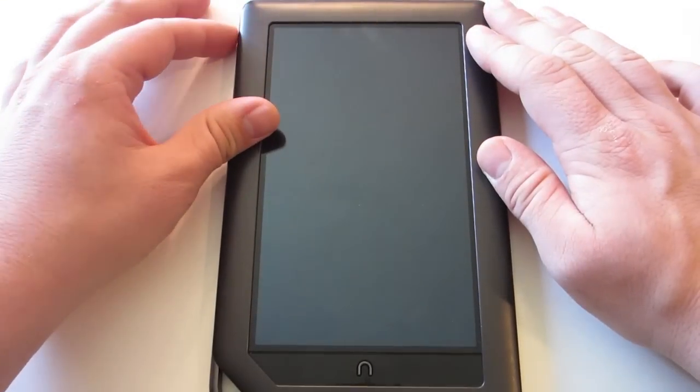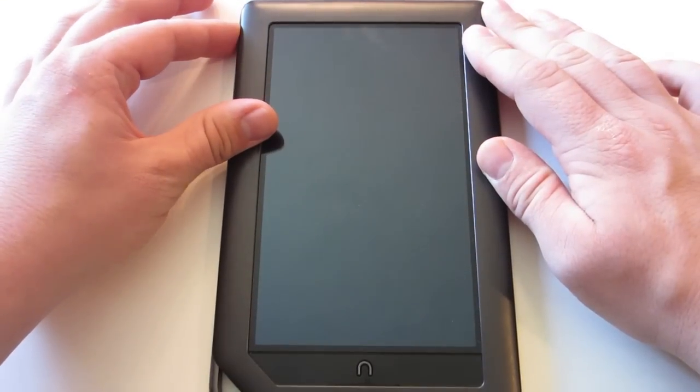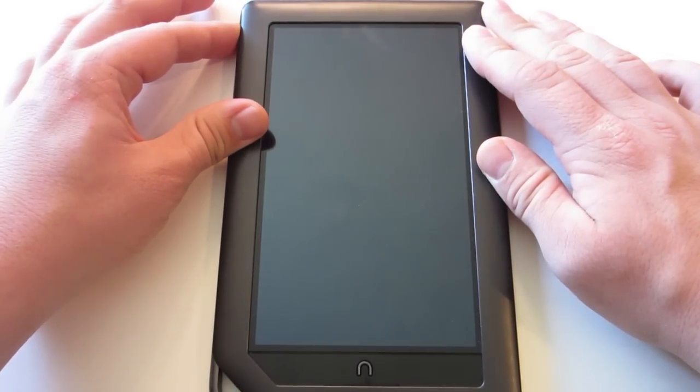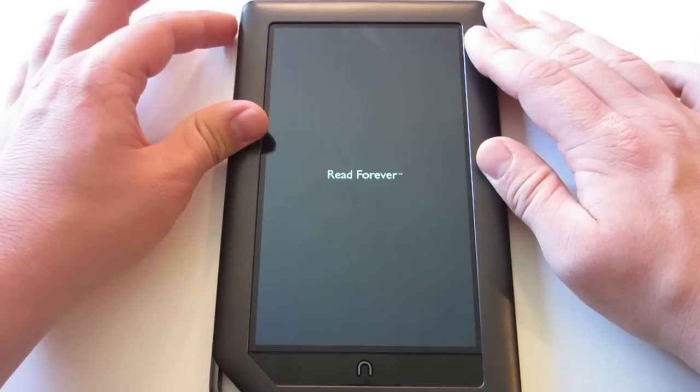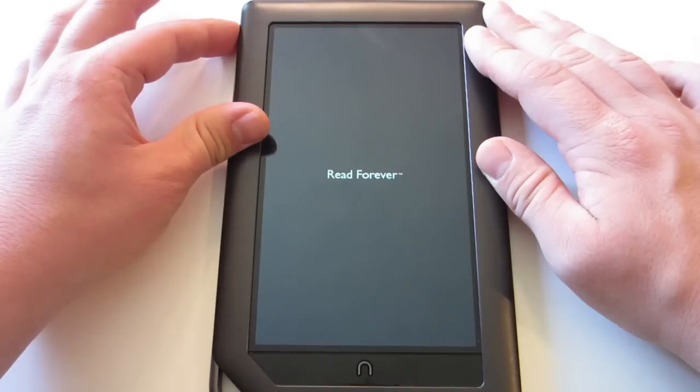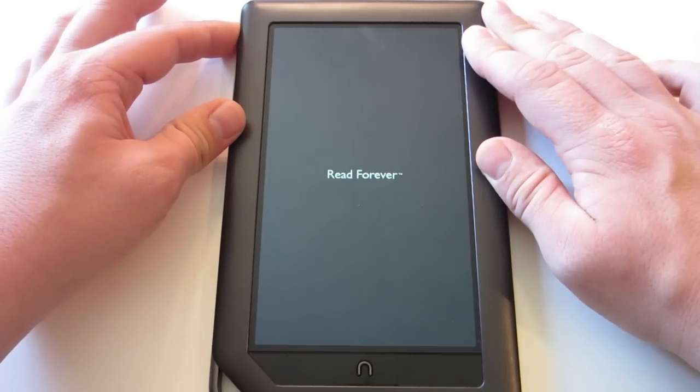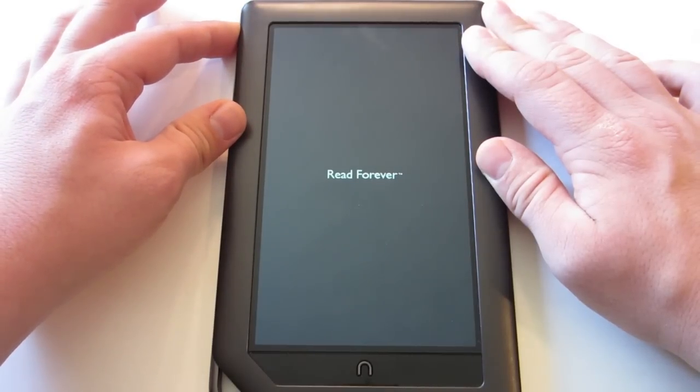So you saw what I did. I'll show you one more time. You're going to hold the power button right until it powers up. Let go. Then when you get the read forever, hold the power button down again.